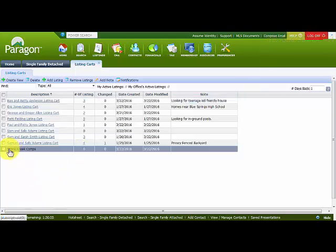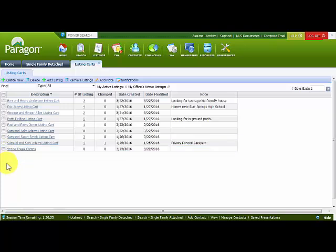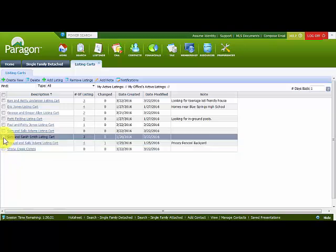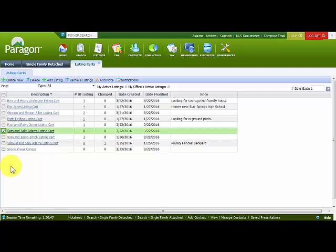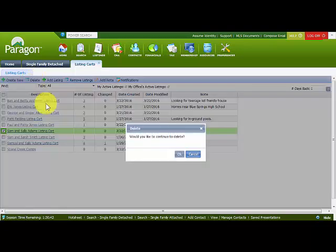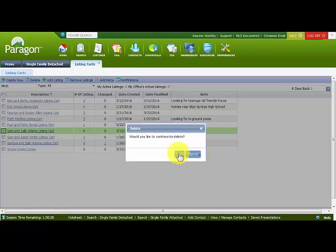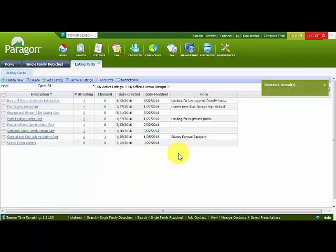I've noticed I have a listing cart I no longer want to use — one for Sam and Sally Adams that was a mistake. I've selected it and I'll click Delete. Paragon confirms whether you really want to delete this listing cart. By clicking OK it is deleted. If I didn't want to delete it, I would click Cancel. Notice again the green confirmation rectangle.